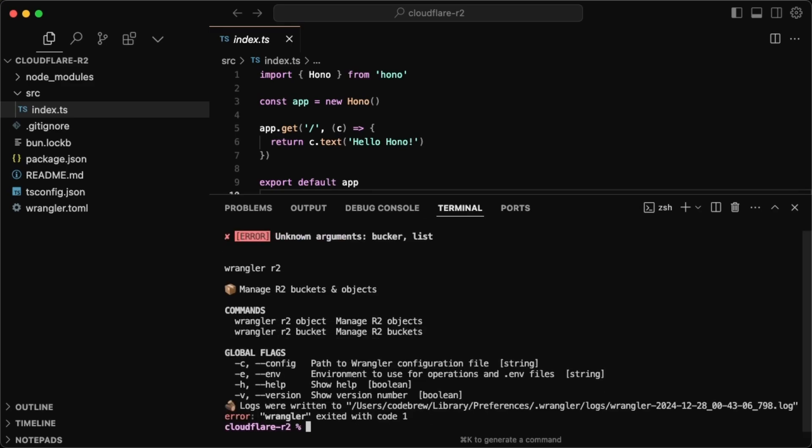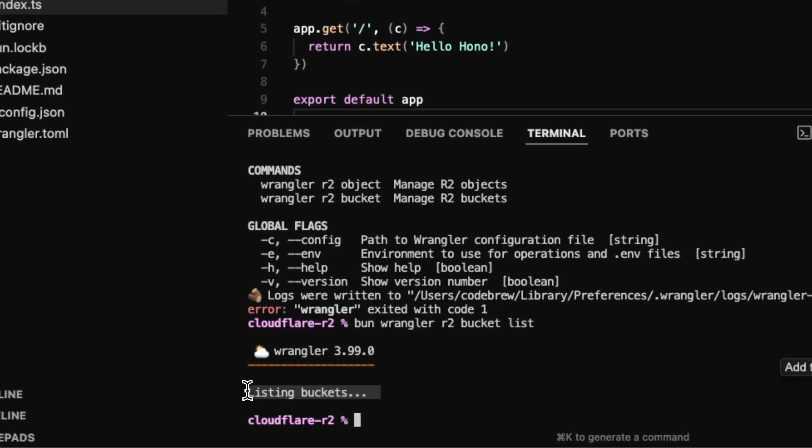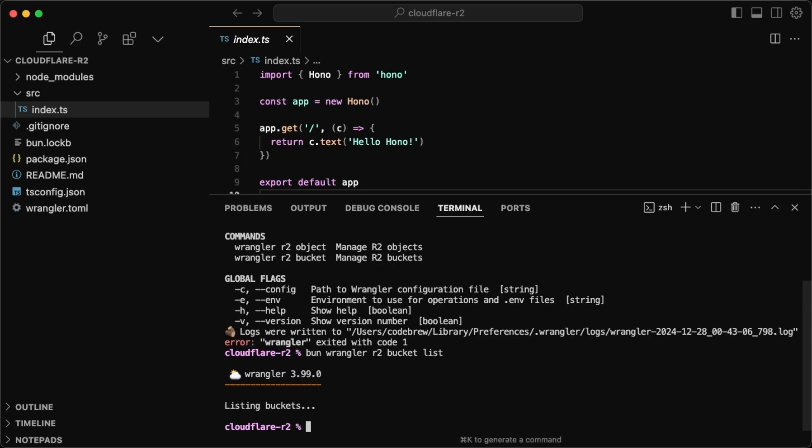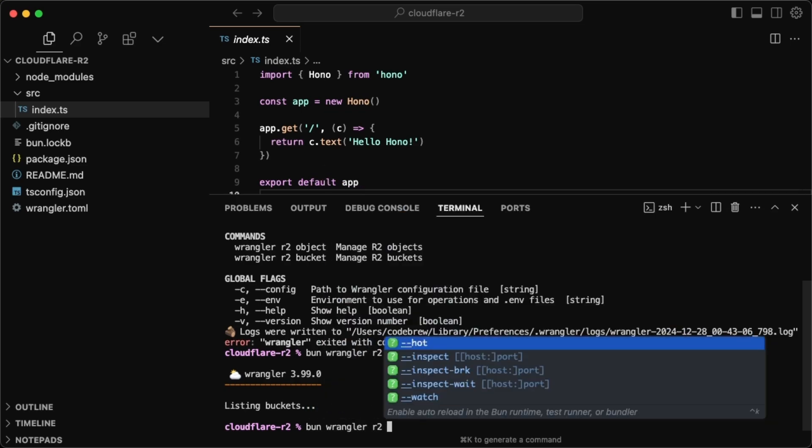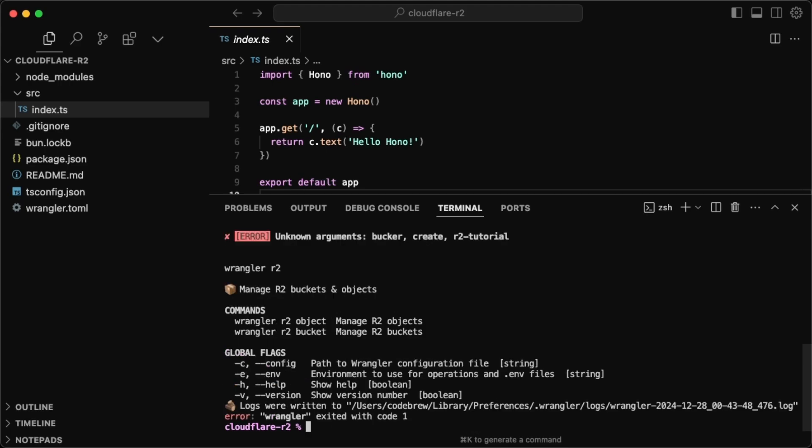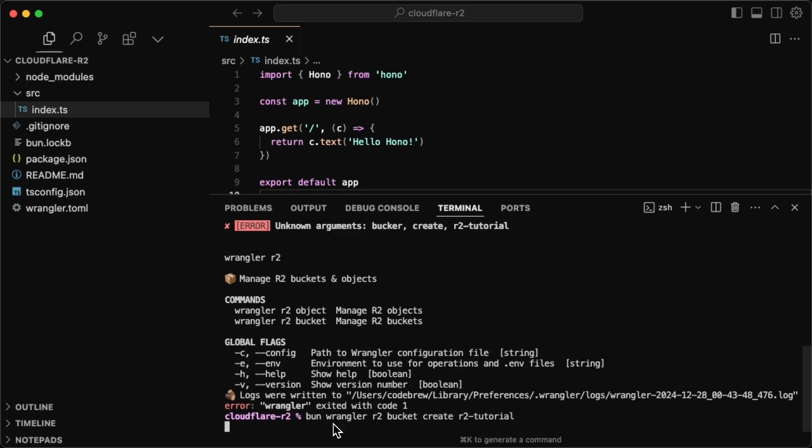And it looks like I misspelled bucket. So bucket. And in my case, I don't have any buckets. So we can just create one. This is very simple to do. So we just do bun Wrangler R2 and then bucket create and then the bucket name. For me, I'll just call this R2 tutorial and I misspelled bucket once again.